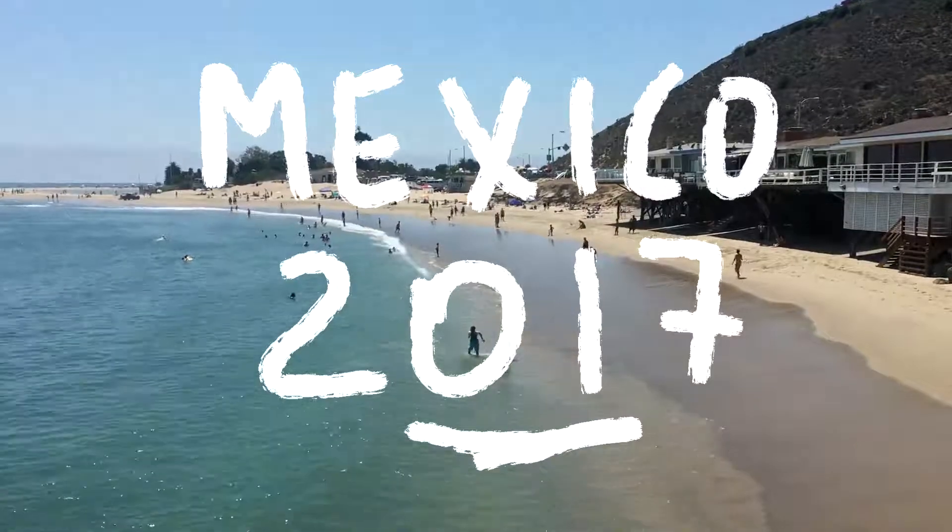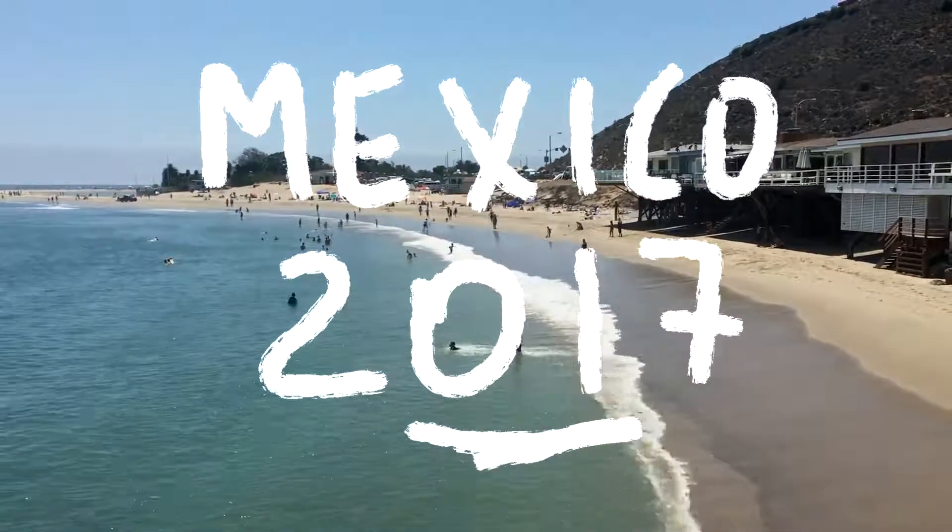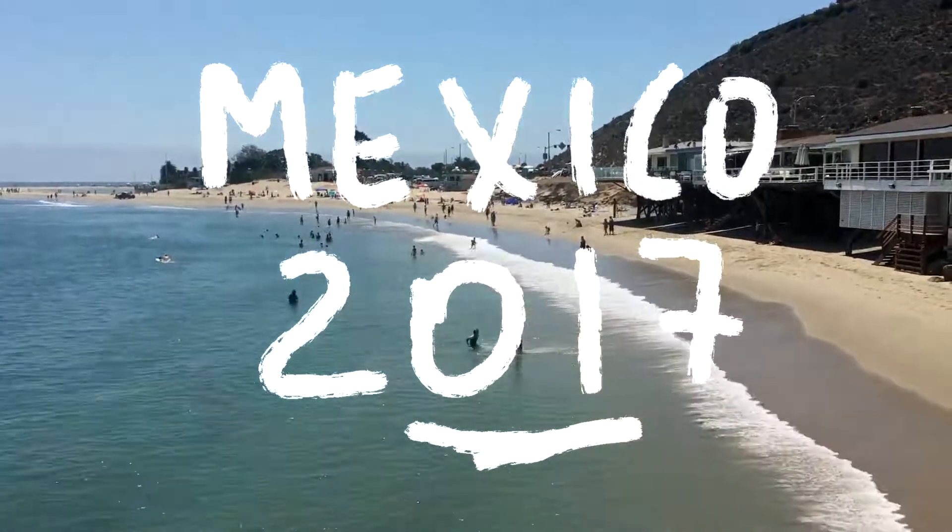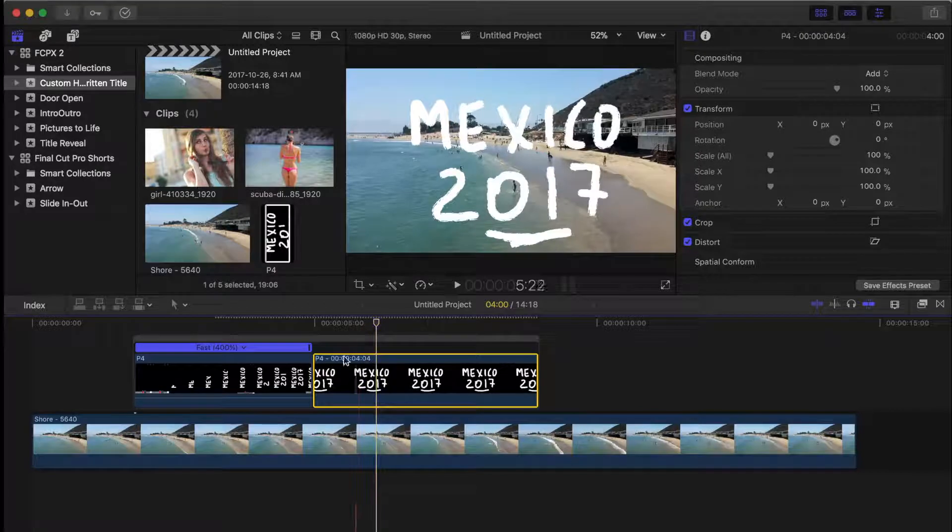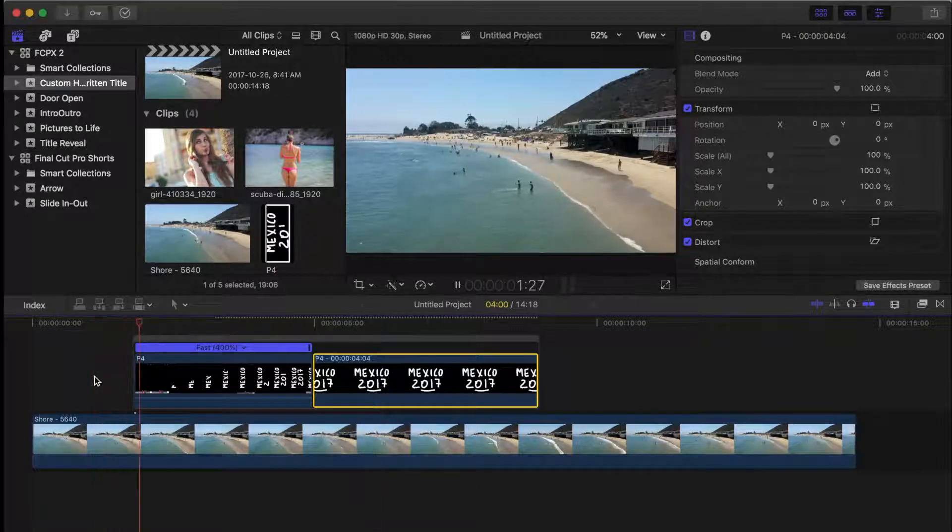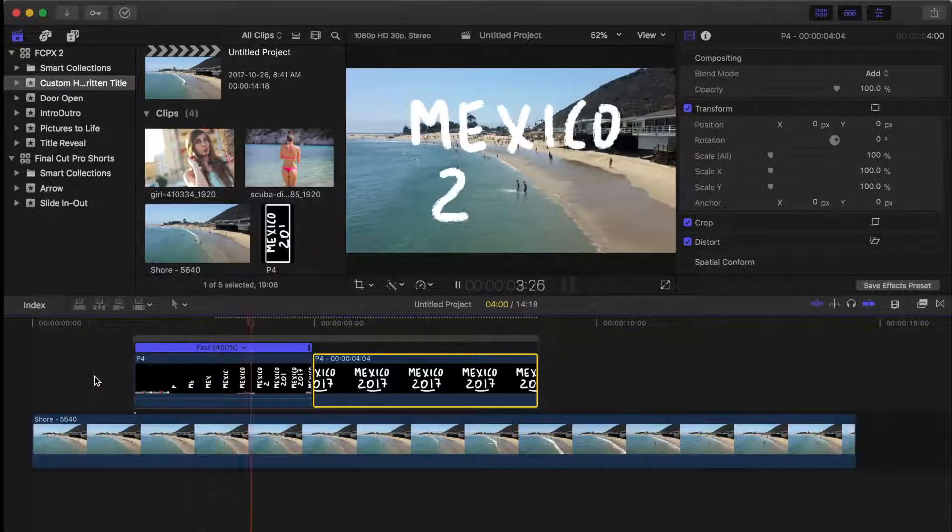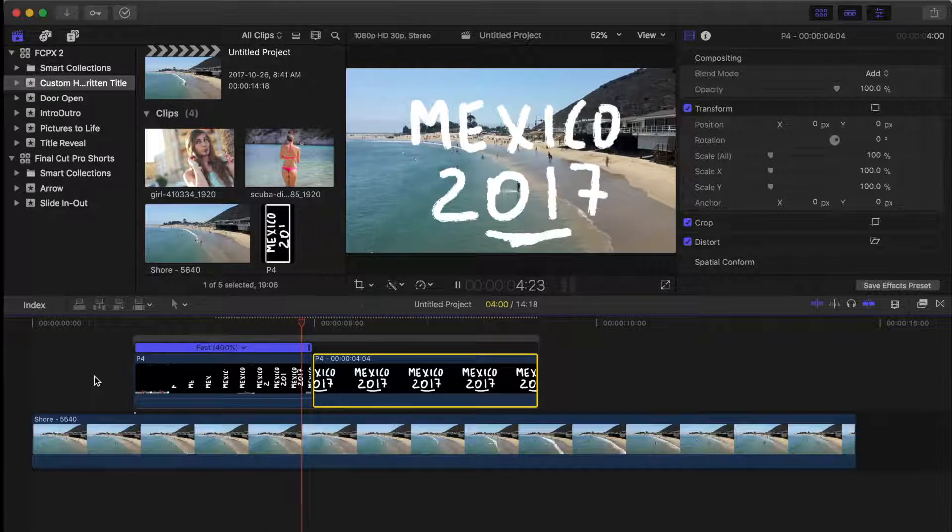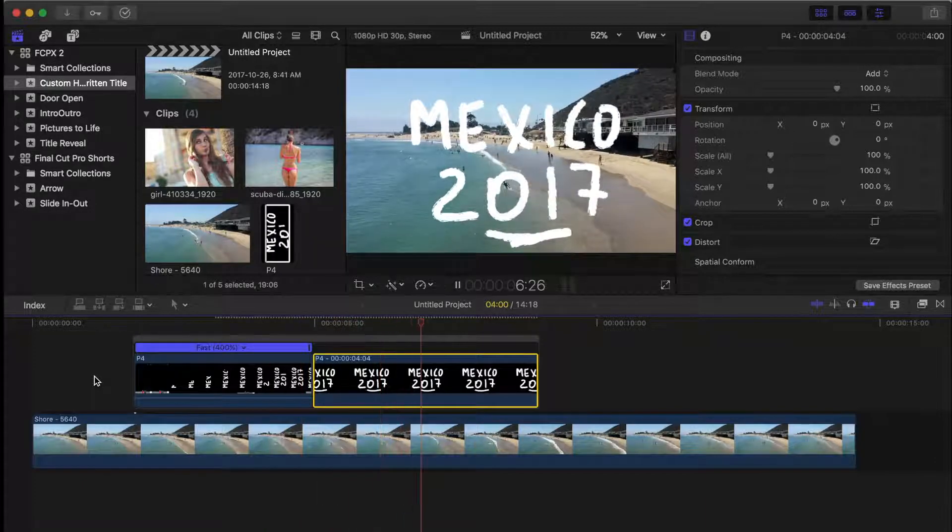And hopefully your handwriting looks a little bit better than mine. Like I mentioned before, this is a very simple effect that can be achieved using tools most people already have or can easily get, and gives you a very cool, unique title for your video.